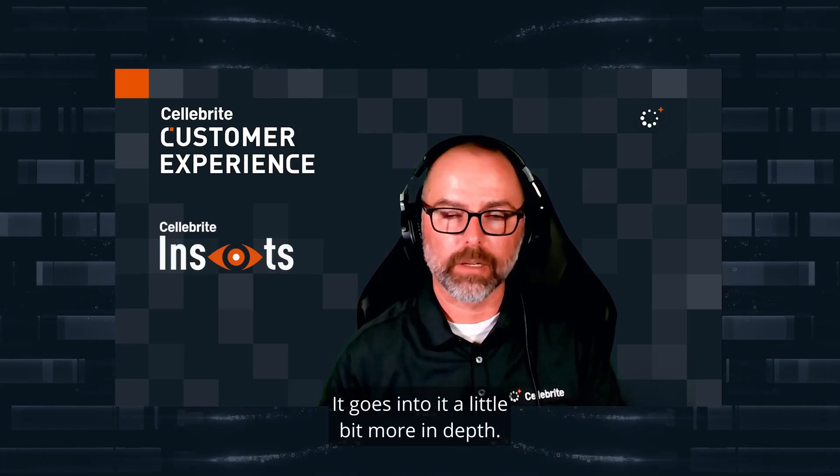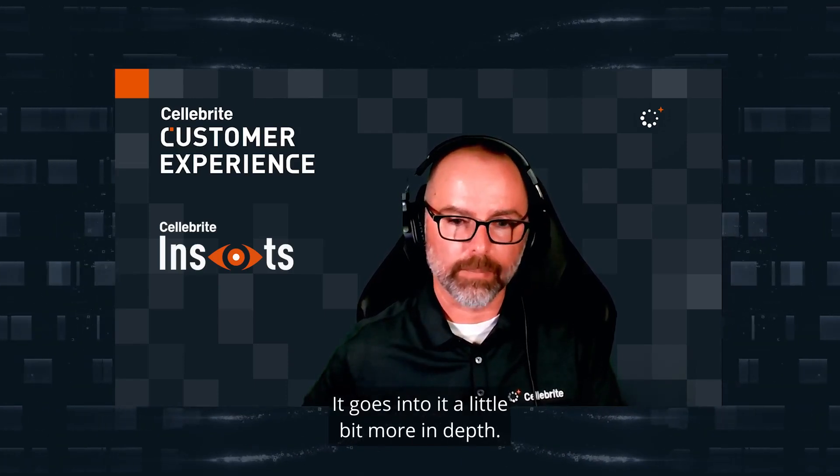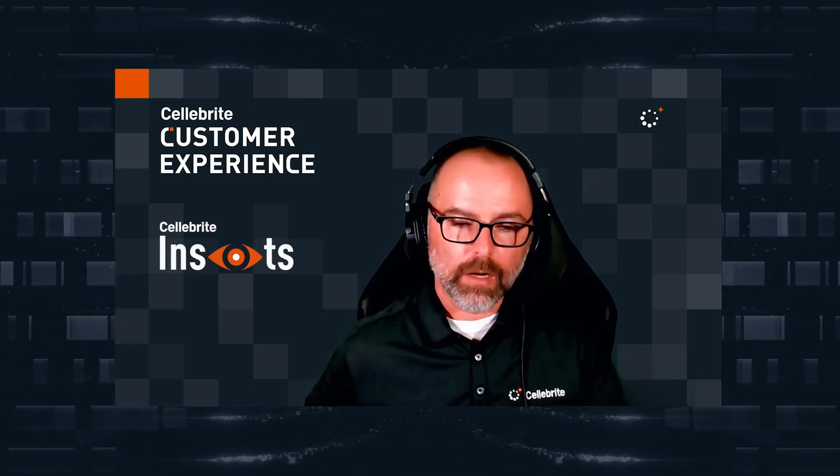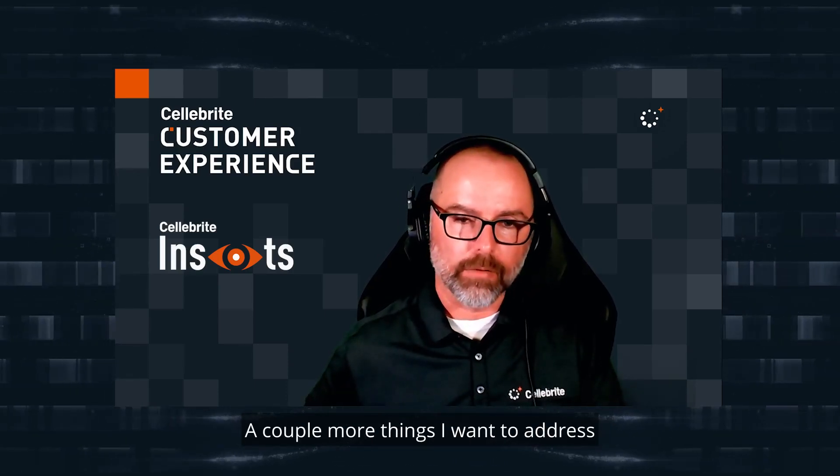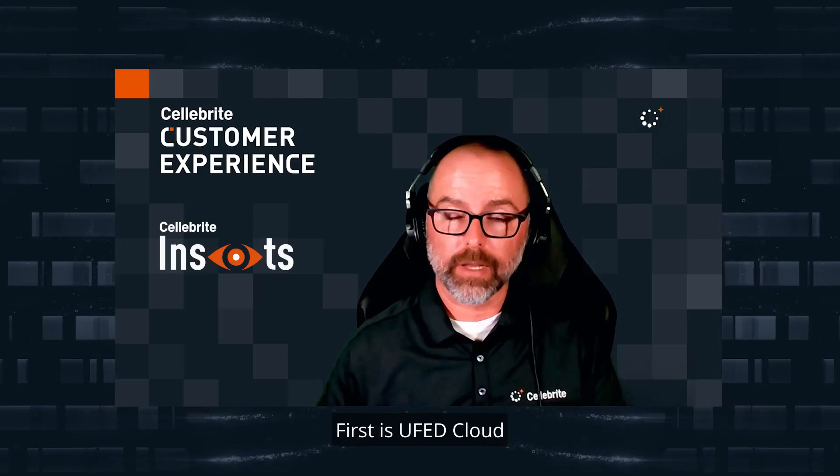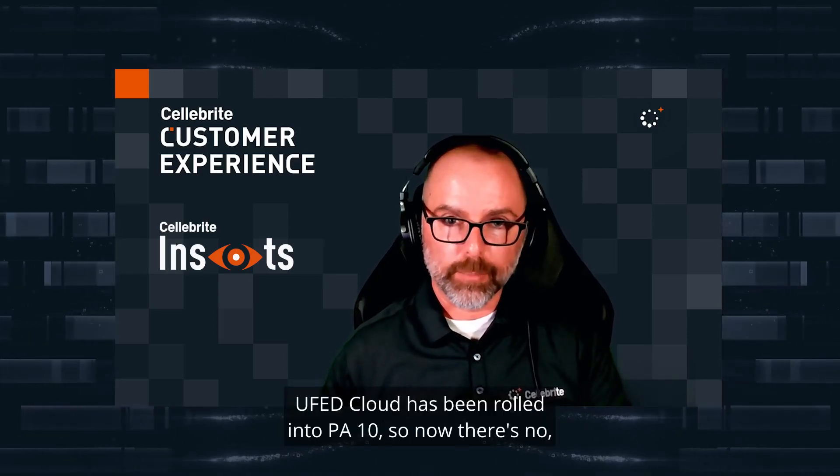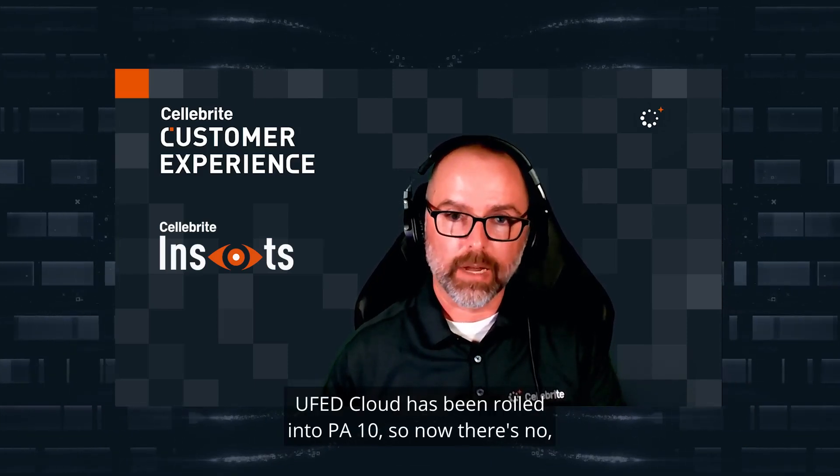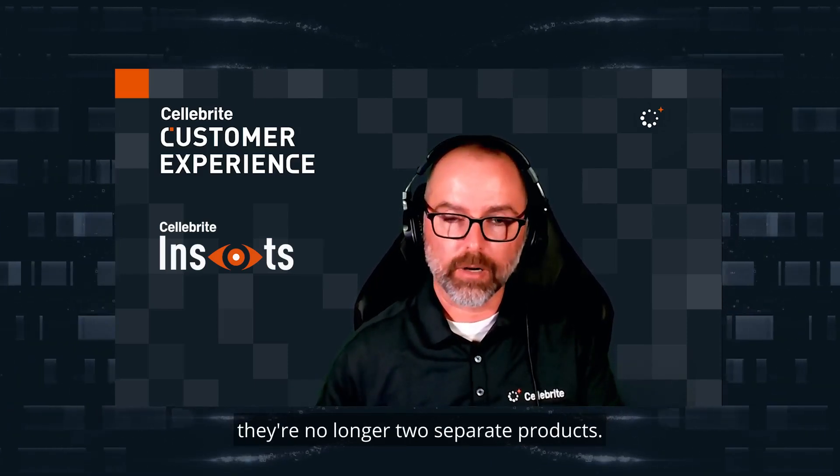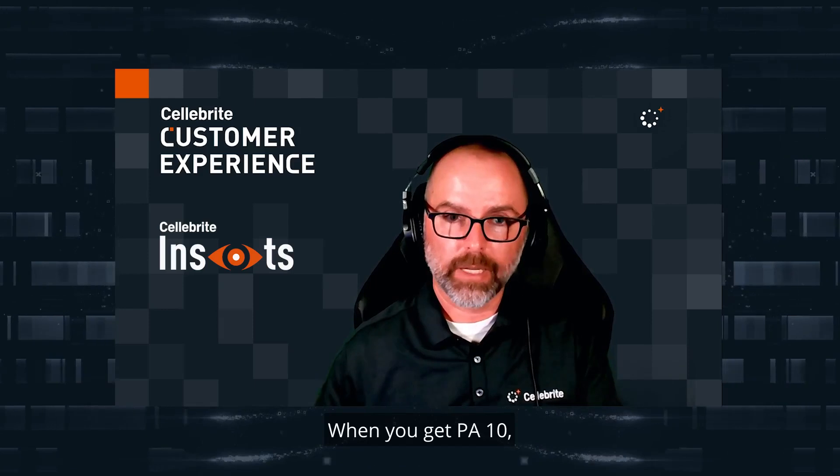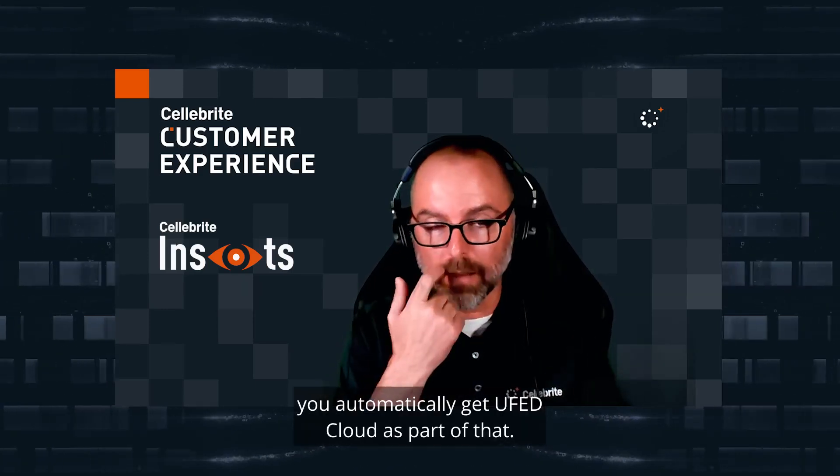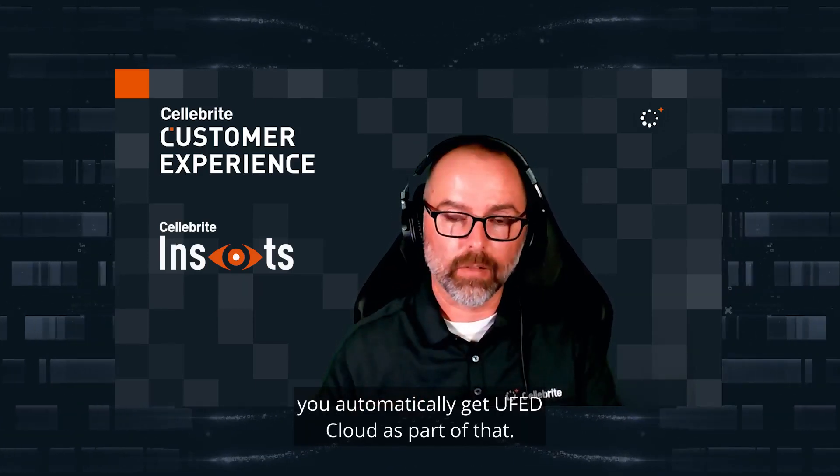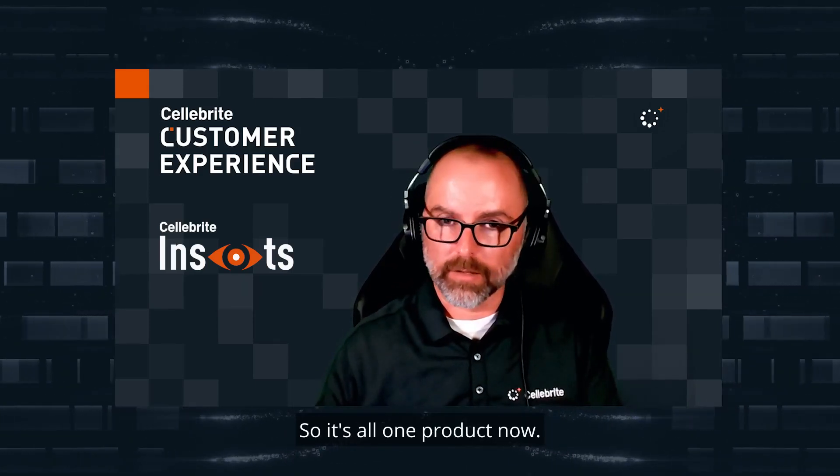A couple more things I want to address. First is UFED Cloud. UFED Cloud has been rolled into PA 10, so now there's no longer two separate products. When you get PA 10, you automatically get UFED Cloud as part of that. So it's all one product now.